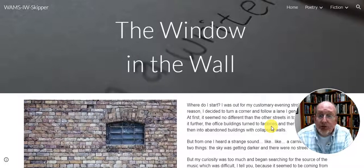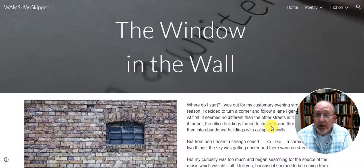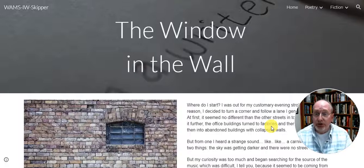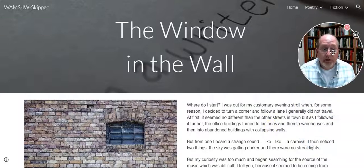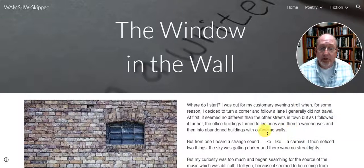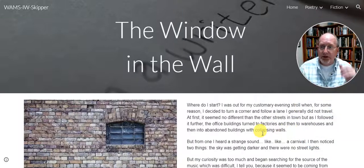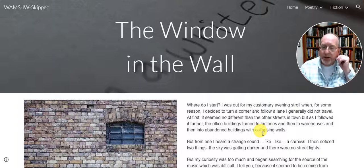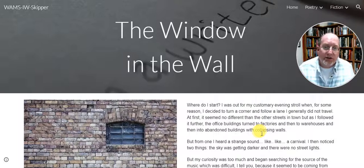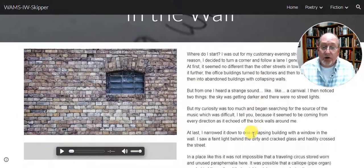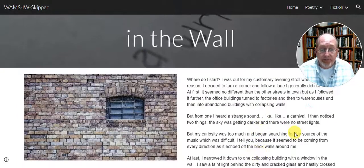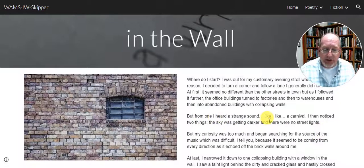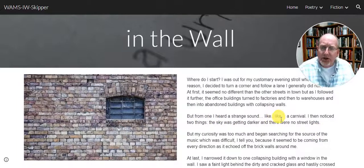This is my short story number four, and I'm going to show you how I added music to it. The fella in my story is walking along and hears a sound like a carnival. From what he heard: a strange sound, like a carnival.